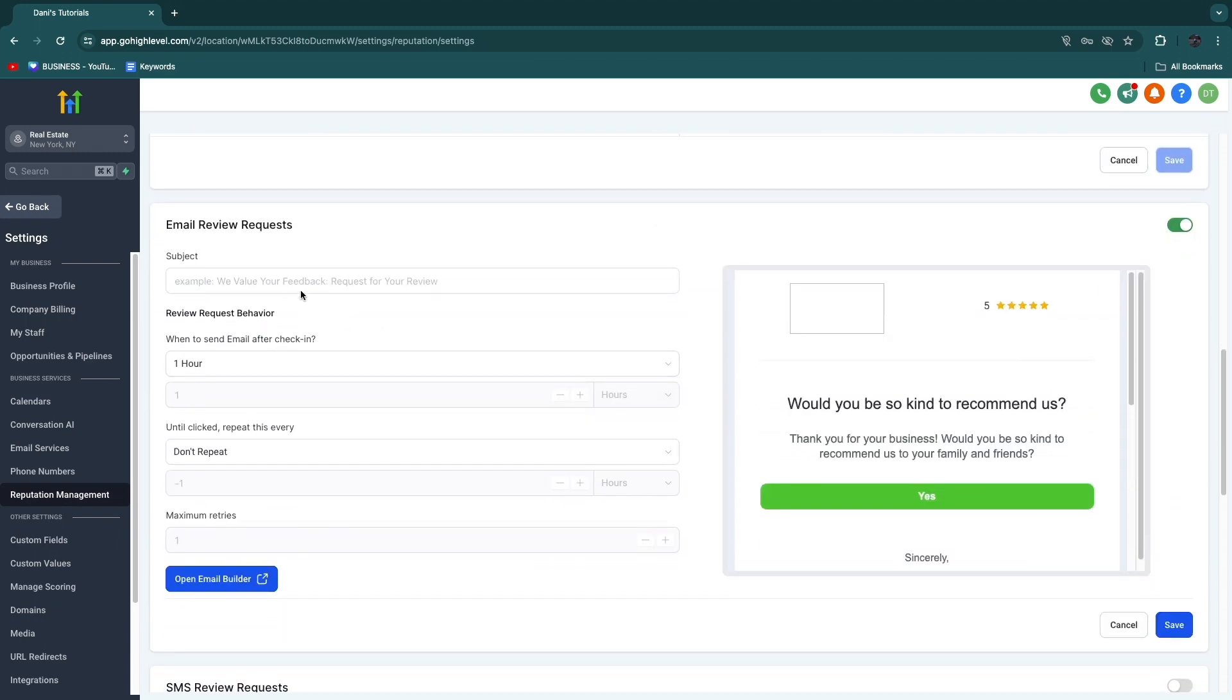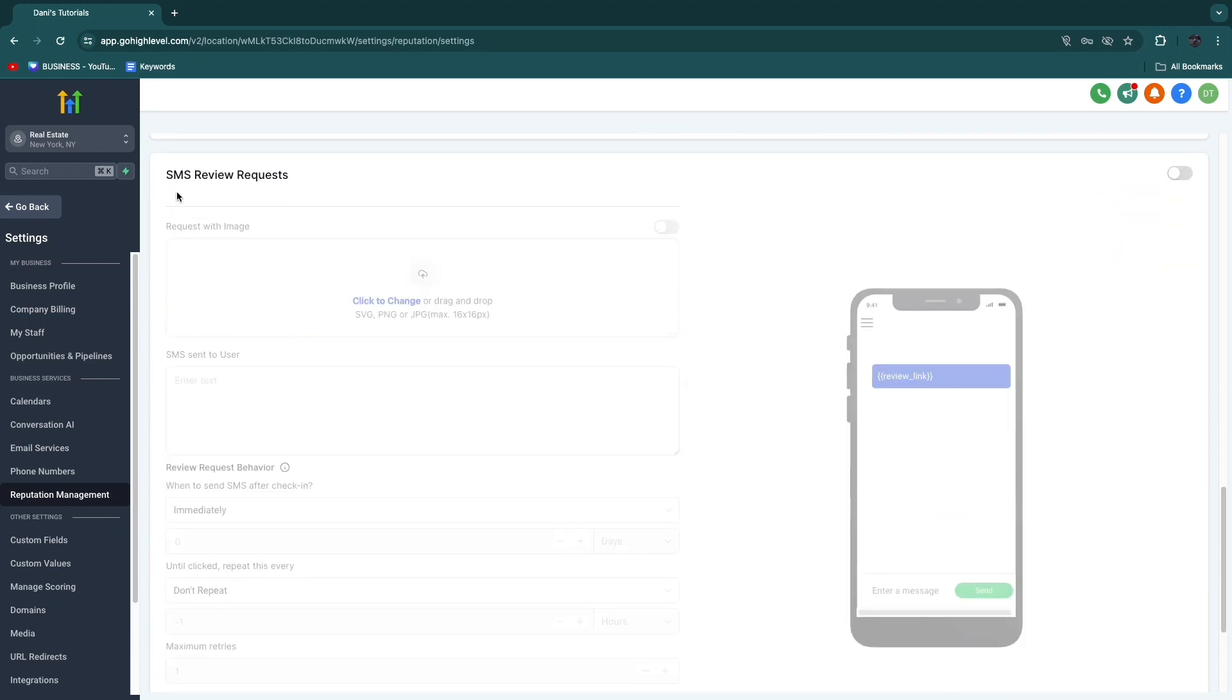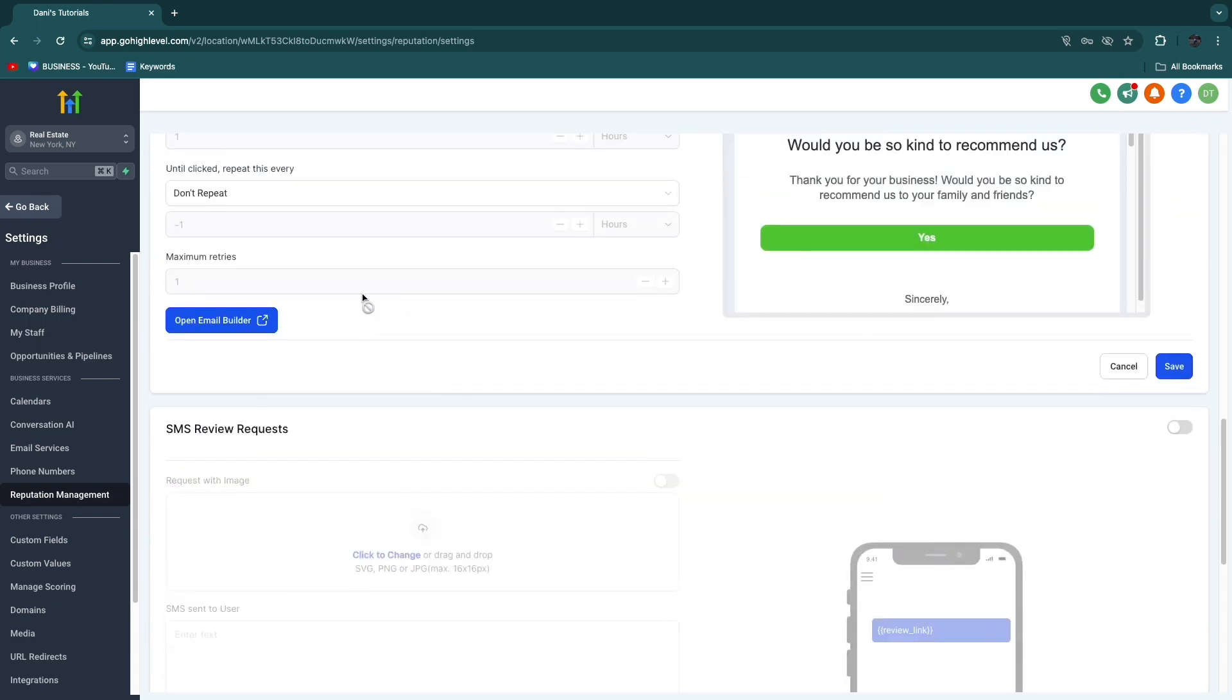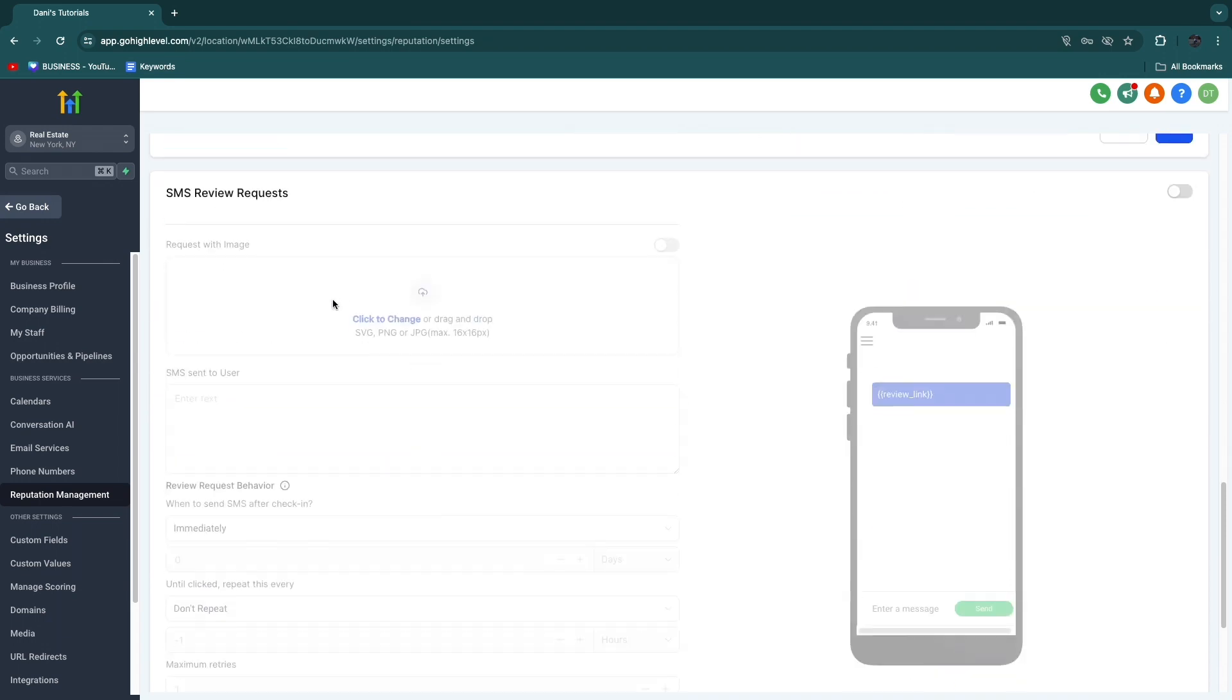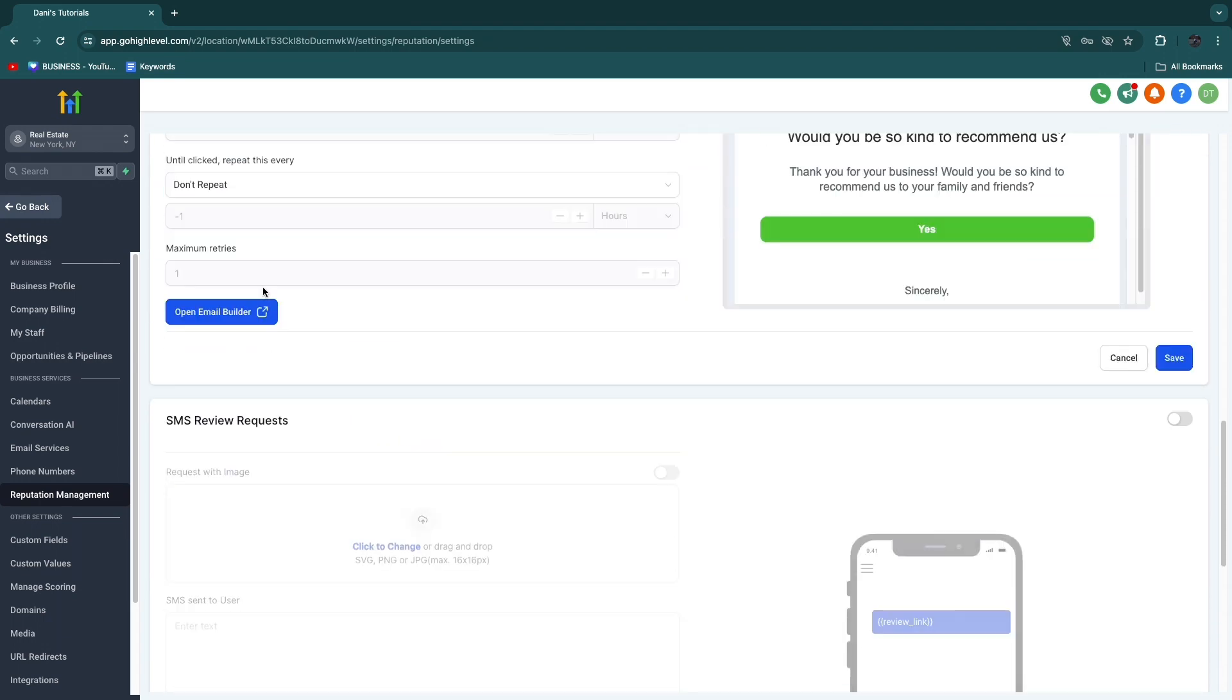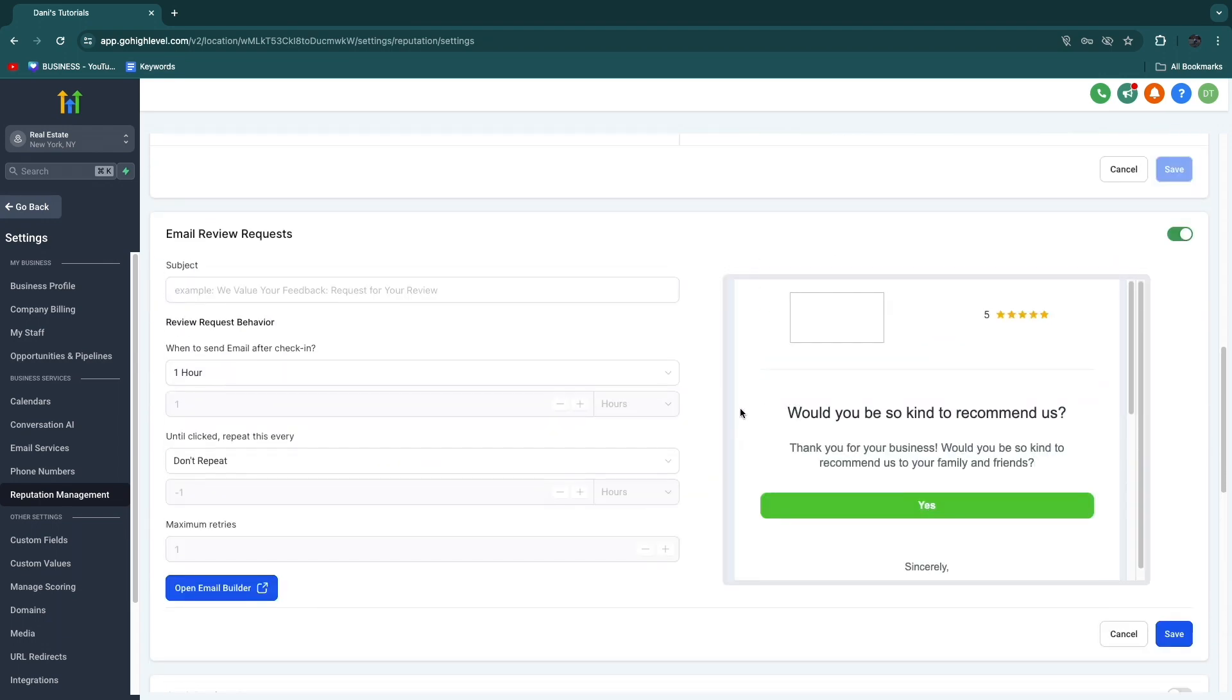And here scroll a bit down in the review link, go and click on get reviews on Google. And then here just set up the email review requests and the SMS review requests. So this is an amazing feature, and every business owner knows how important reviews are. So therefore, I 100% recommend setting this up.